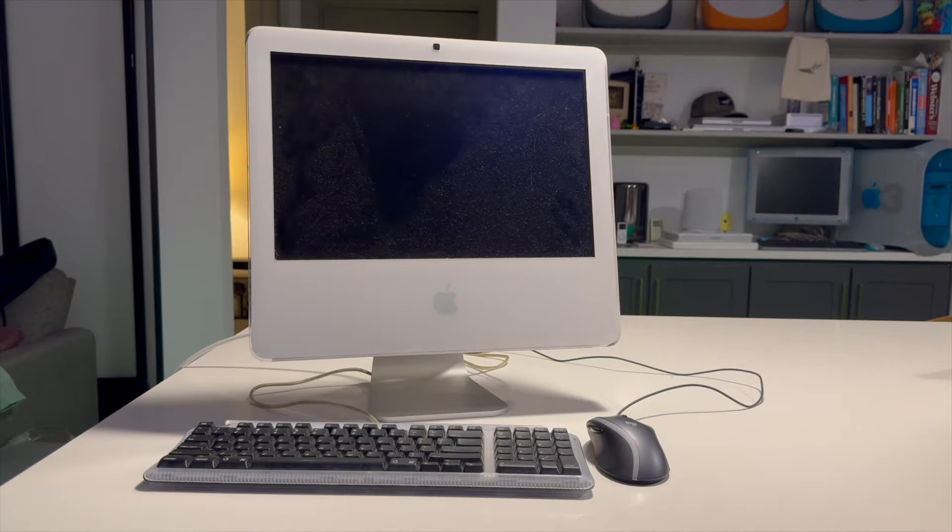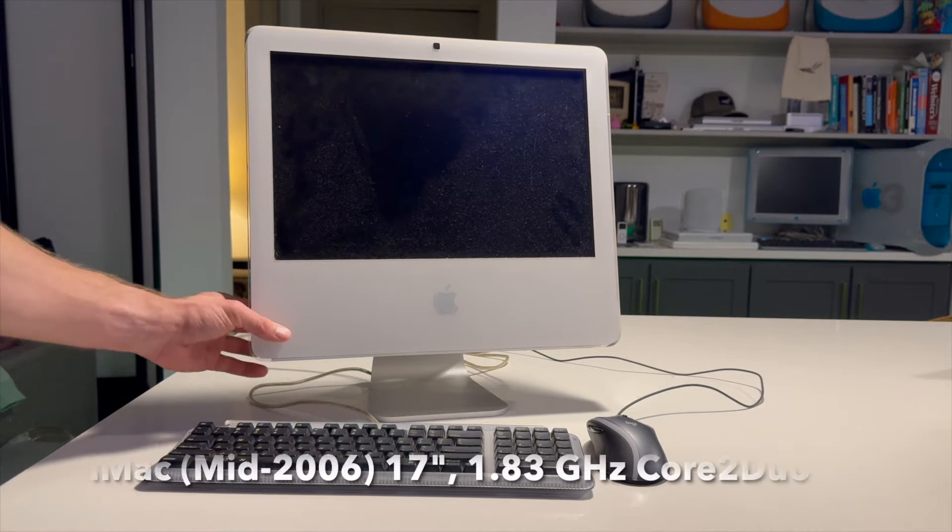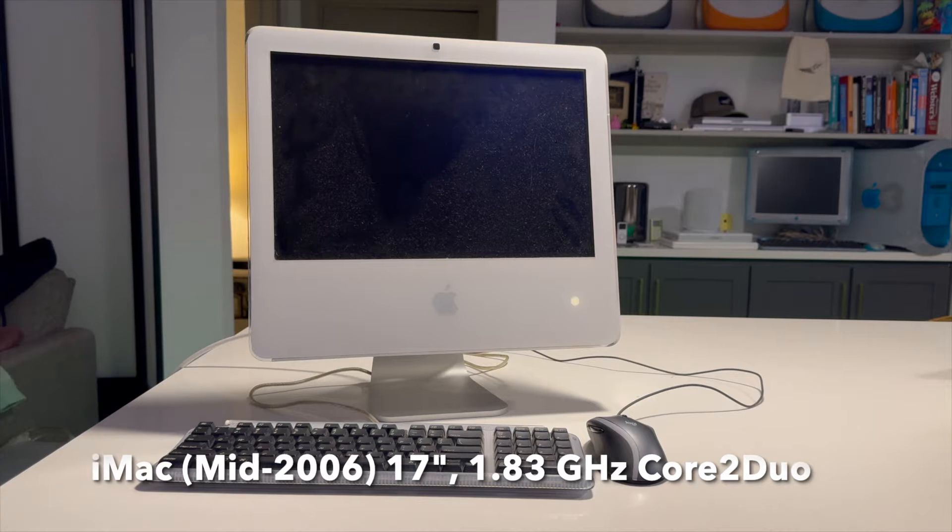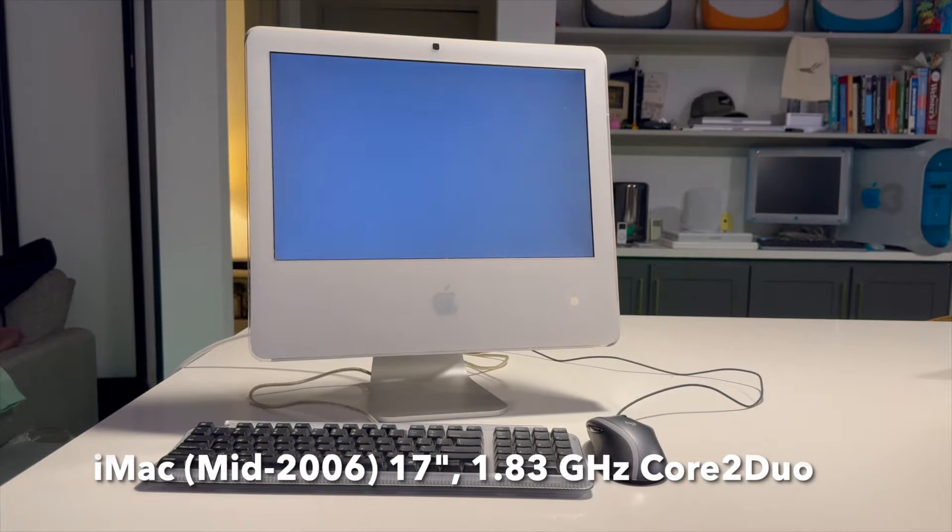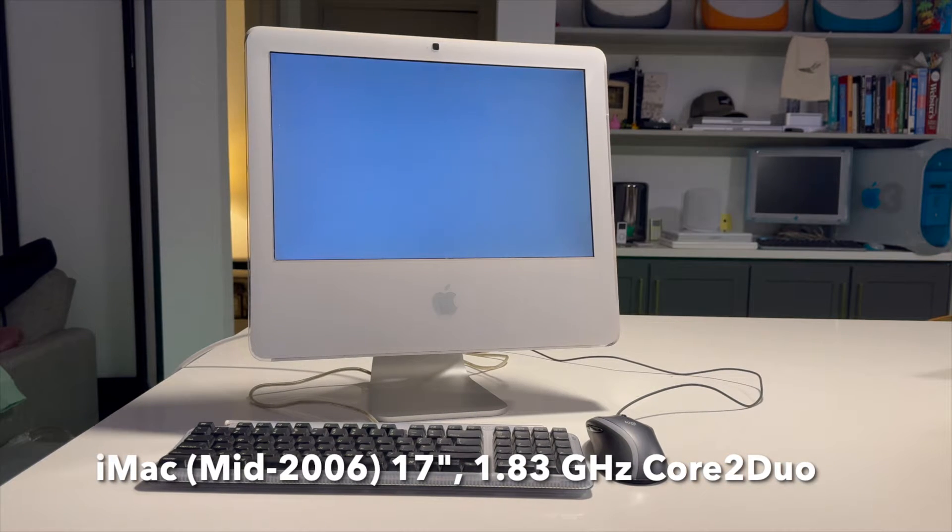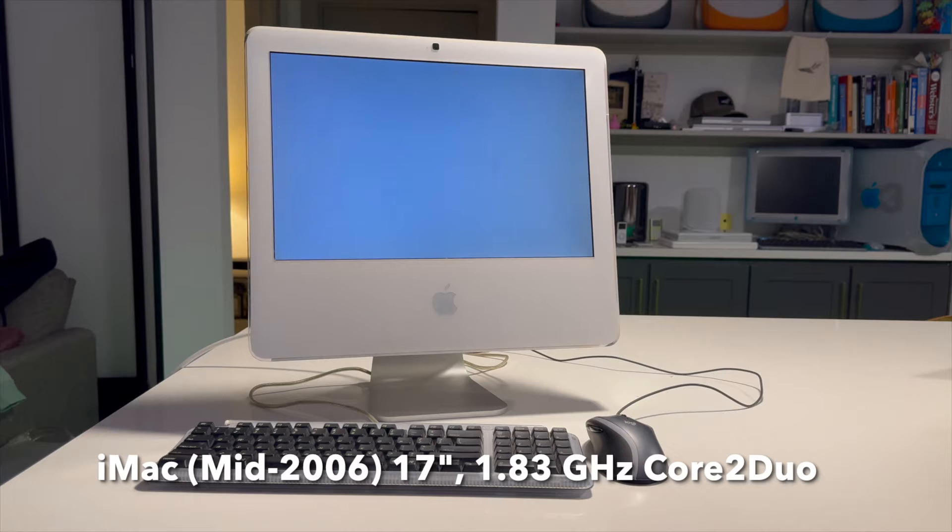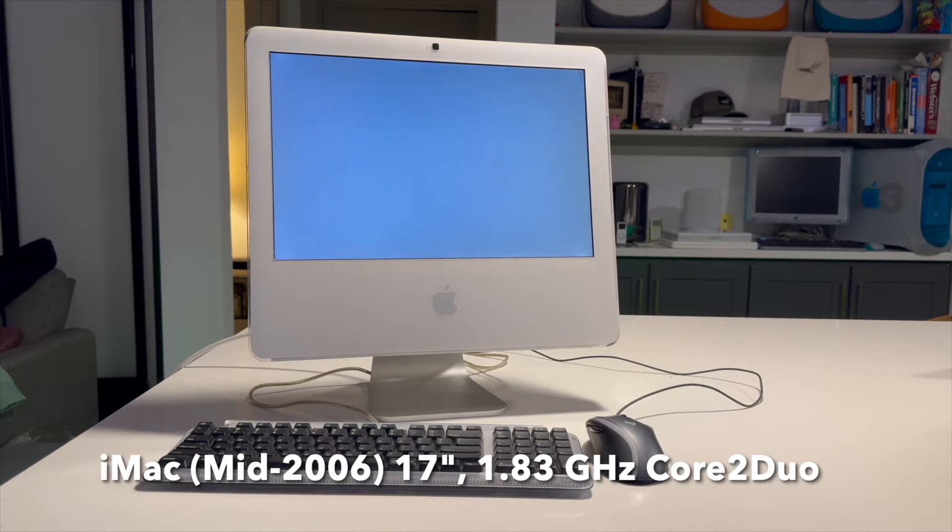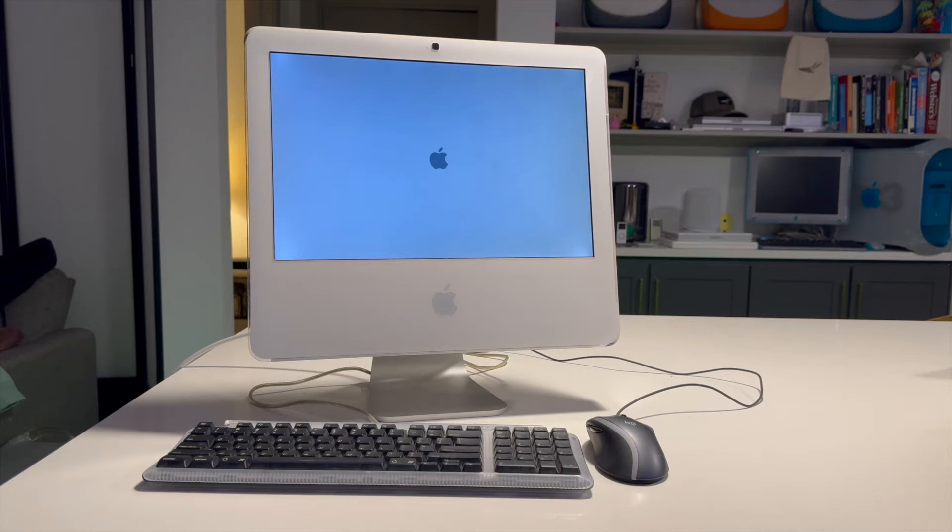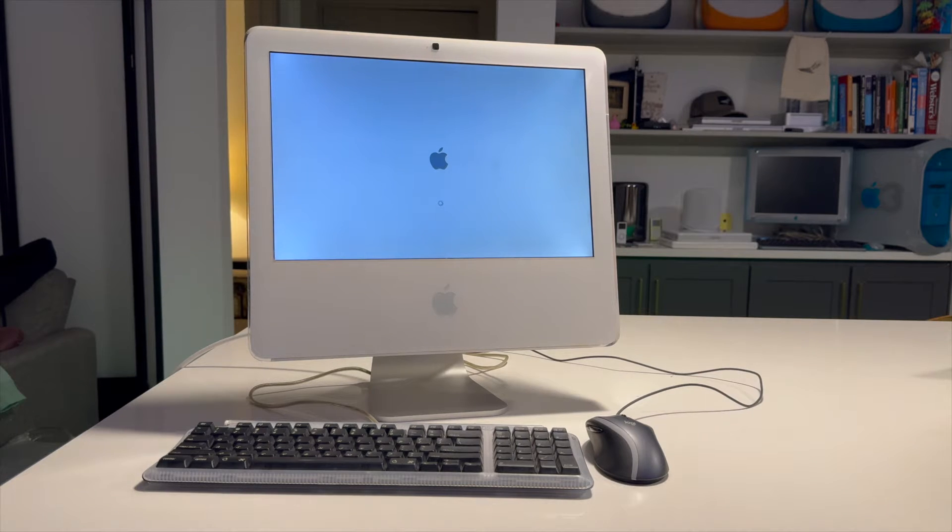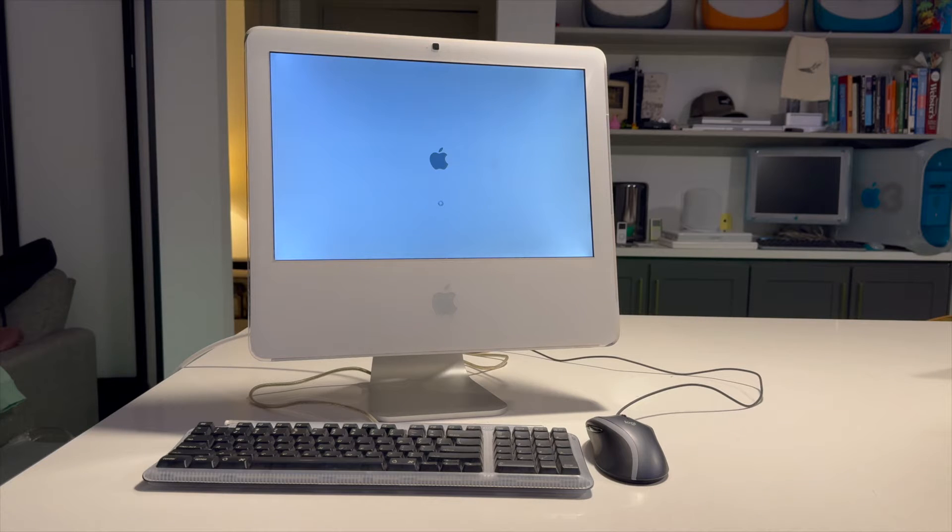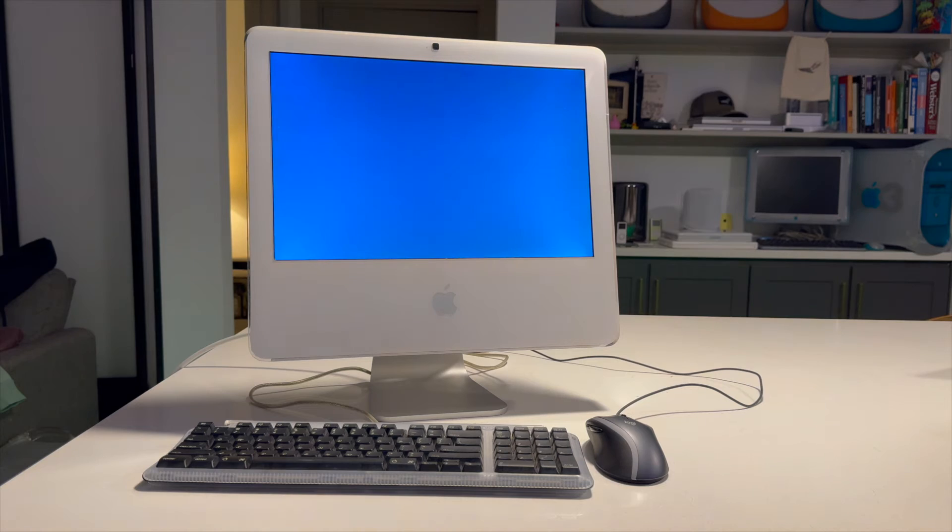I also thought about using this mid 2006 iMac. It's 17 inches. So it doesn't take up a lot of space on my desk or on my countertop or anywhere. But there's a couple of problems with it. This is a machine that I haven't restored yet. And it still has a spinning hard drive in it.